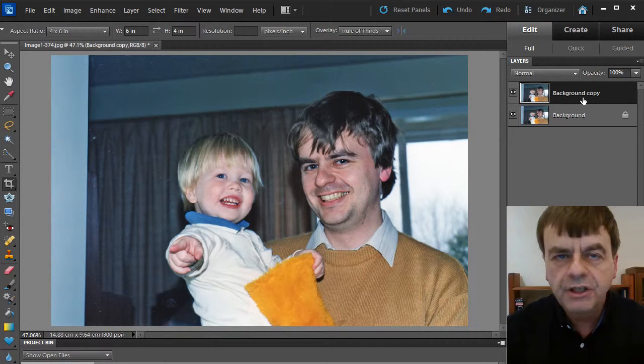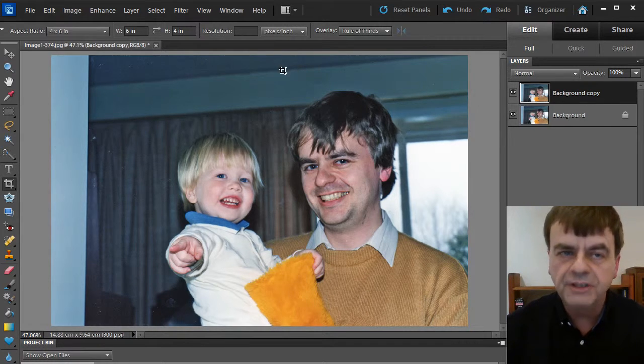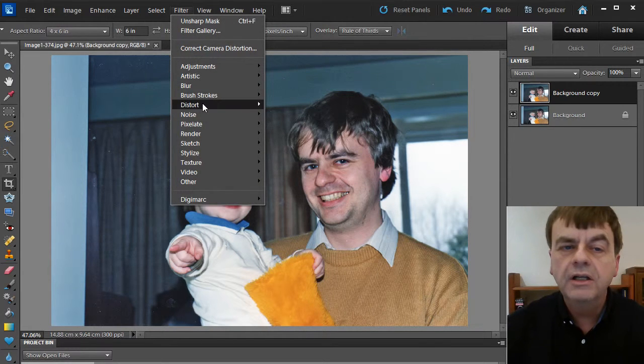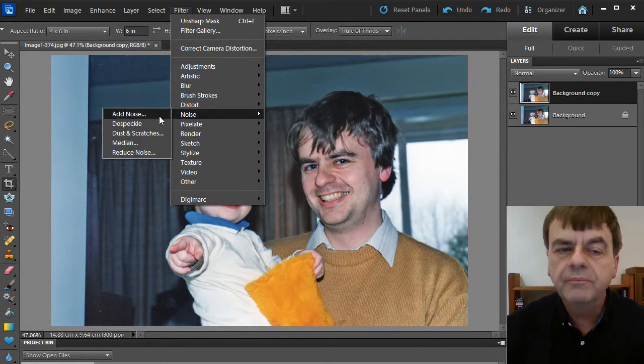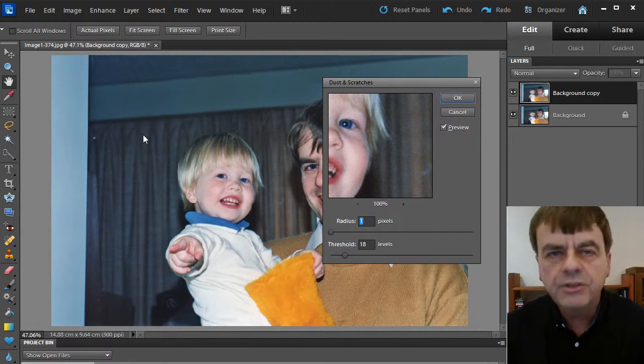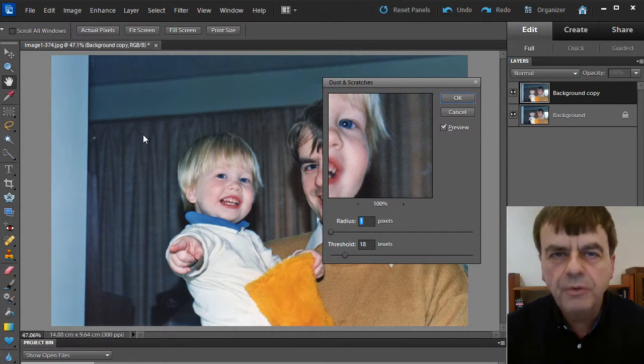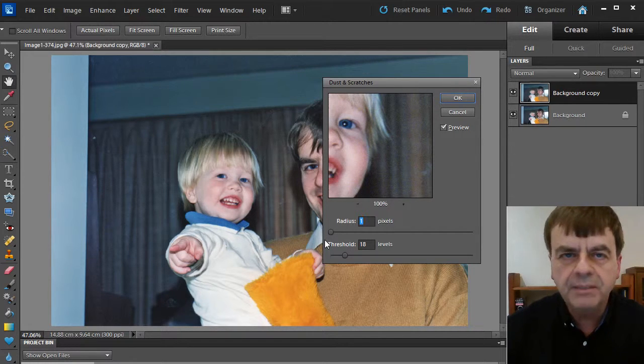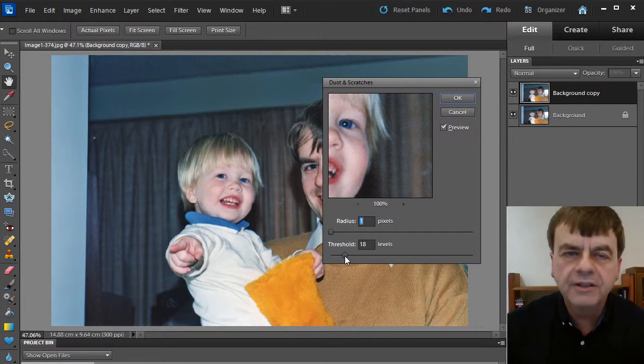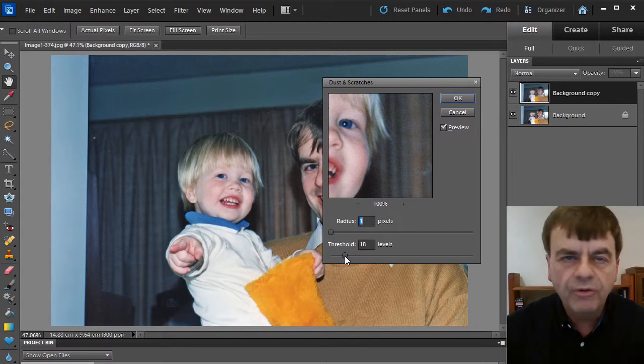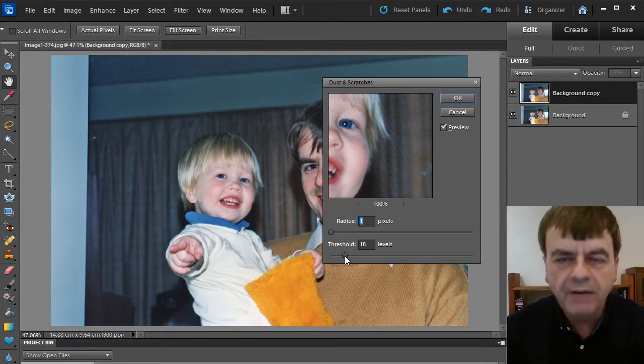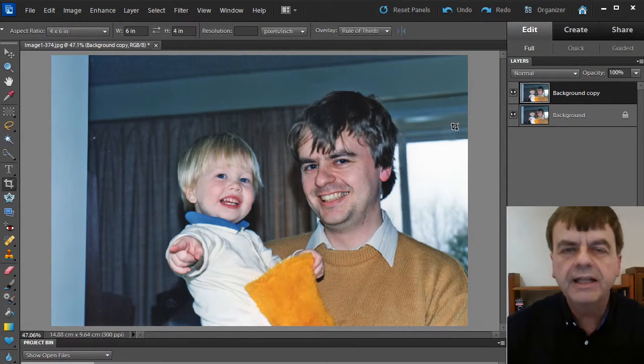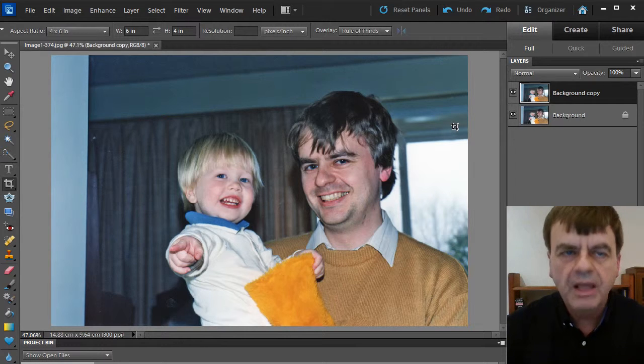First, an automated filter to apply across the whole picture to remove dust and scratches. Filter menu, noise, dust and scratches. This is the one that I most normally use for removing noise. Leave the radius at one. Anything bigger makes the picture blur too much. Threshold depends on the amount of grain in the picture and the amount of detail. 18 is about right for this snapshot from about 25 years ago. That does our first level removal of noise.